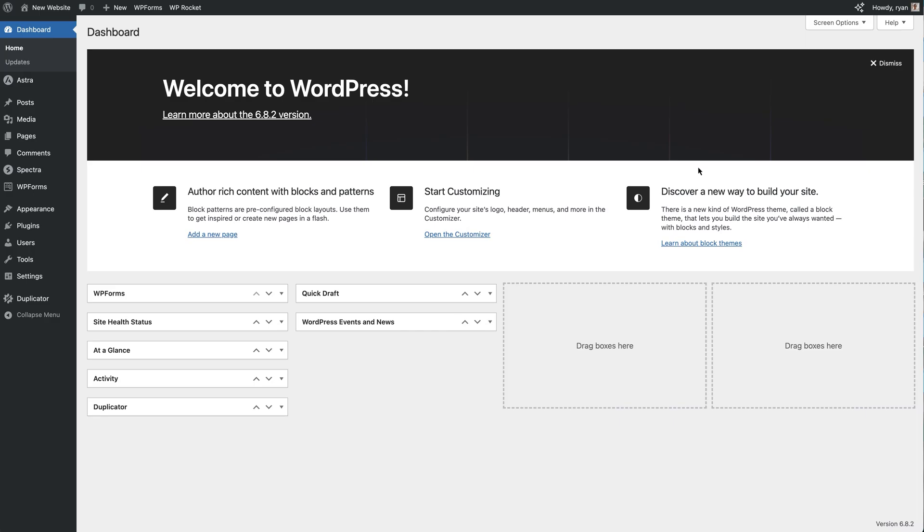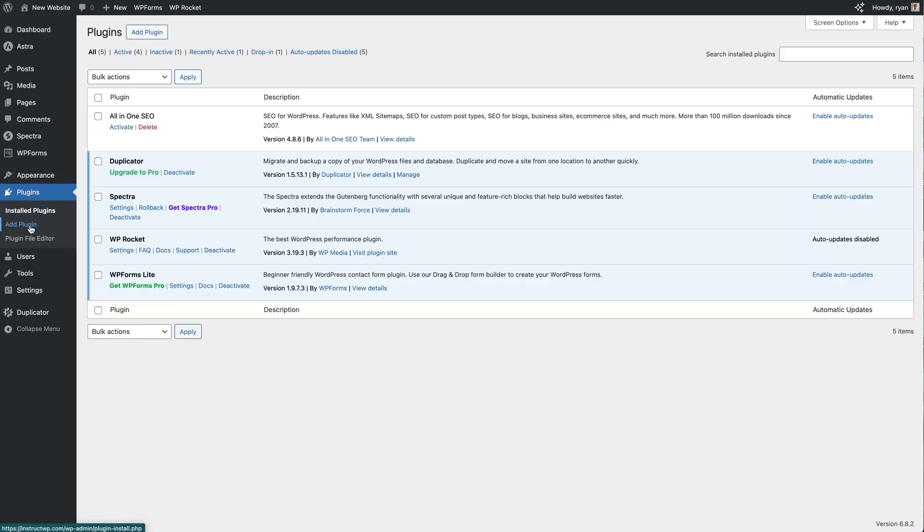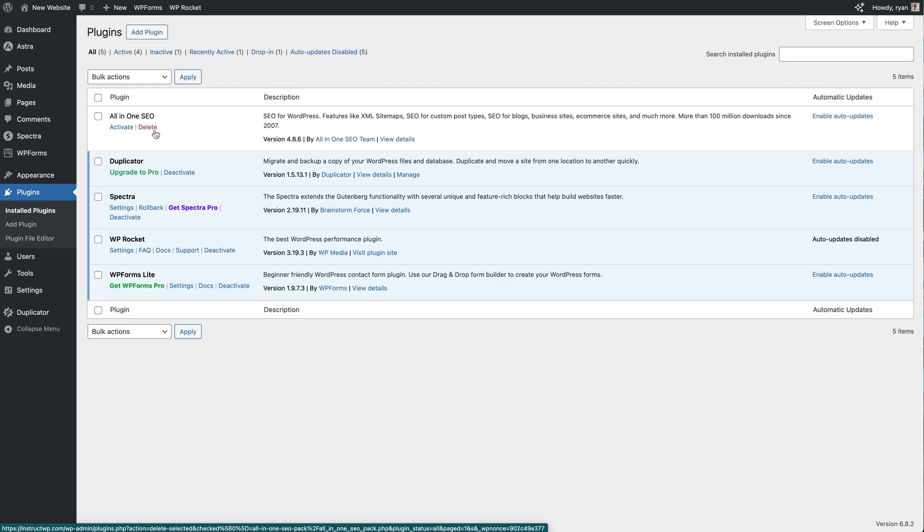Okay, so we're on my demo site and the first thing we're going to do is install the All-in-One SEO Broken Link Checker plugin. But before we do that, I'll just show you that I have actually deactivated All-in-One SEO on my site just to show you you don't actually need All-in-One SEO to install and use this broken link checker plugin.